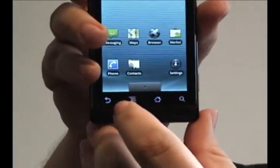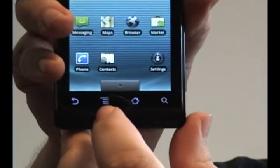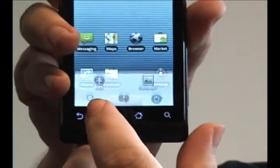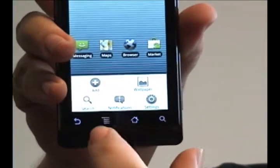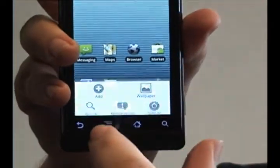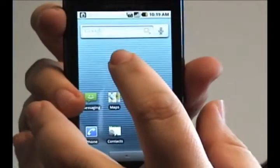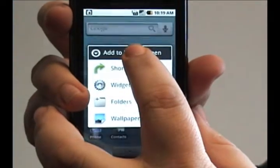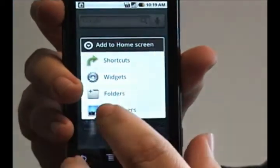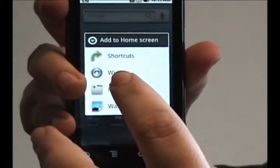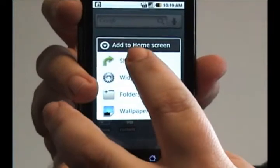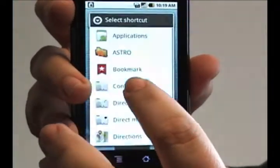As with all of the other shortcuts, you can either press the menu button here and tap add, or you can just hold your finger against an open spot on your desktop. You want to select shortcuts.